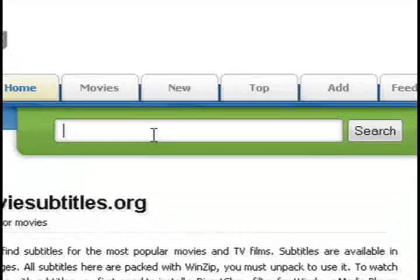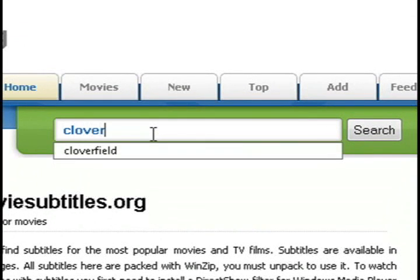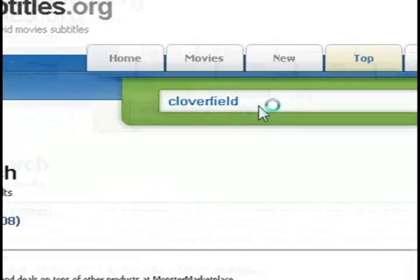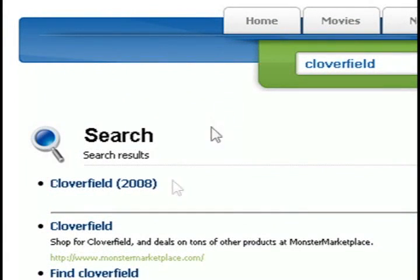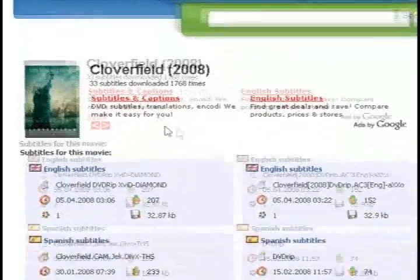So I'm just going to type Cloverfield in the search box and then click search, and then from the results just select the exact movie that you want.